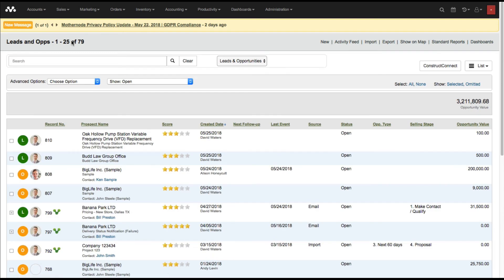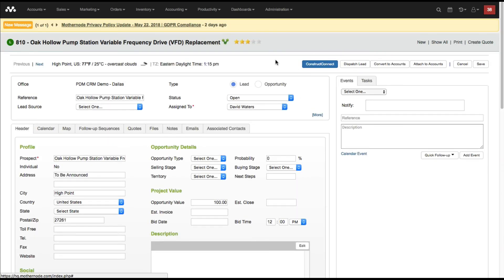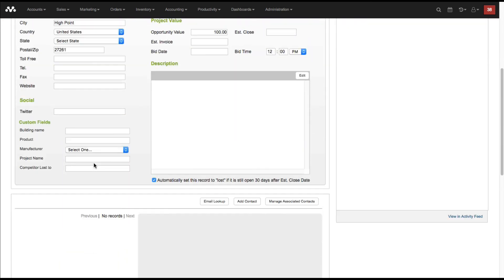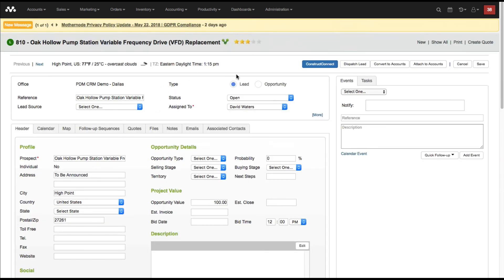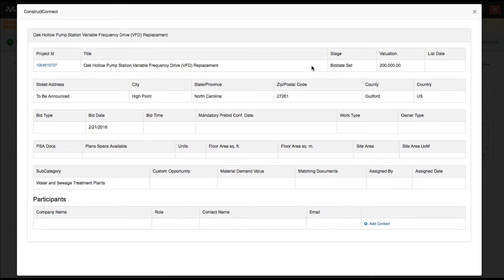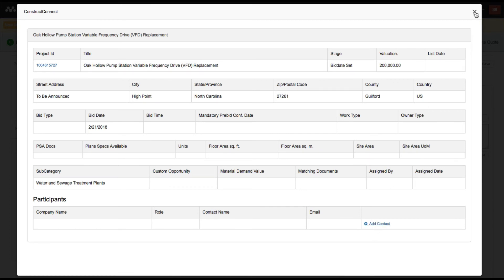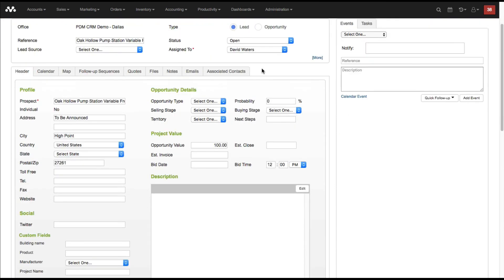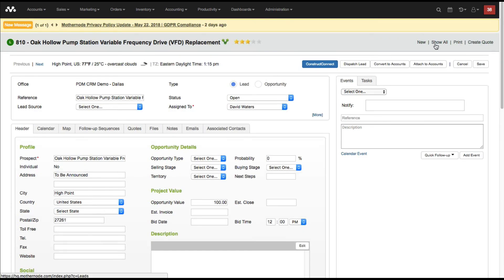Now what does that look like in leads and opportunities? When I go there and click on this, I can see the two that I imported right here. When I click on one, you can see the ConstructConnect information available, populating the related fields. I haven't added any contacts from the ConstructConnect file, but I can click on the ConstructConnect tab and it takes me to additional information. If there were contacts, I could have added them into my MotherNode account automatically, but this one didn't have any.